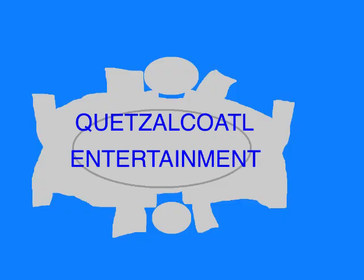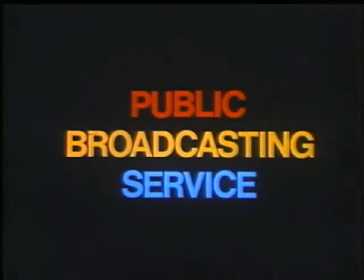This episode was an original story created entirely for this show! Written by Quentin Cole, copyright 2019! This program is a production of Quetzalcoatl Entertainment! This is PBS, the Public Broadcasting Service!